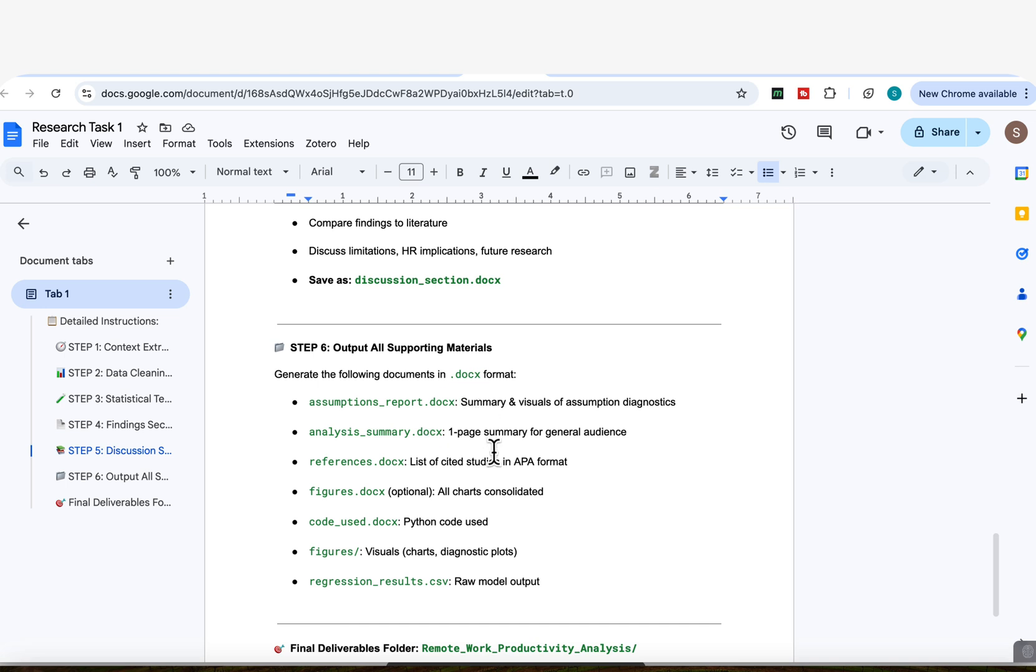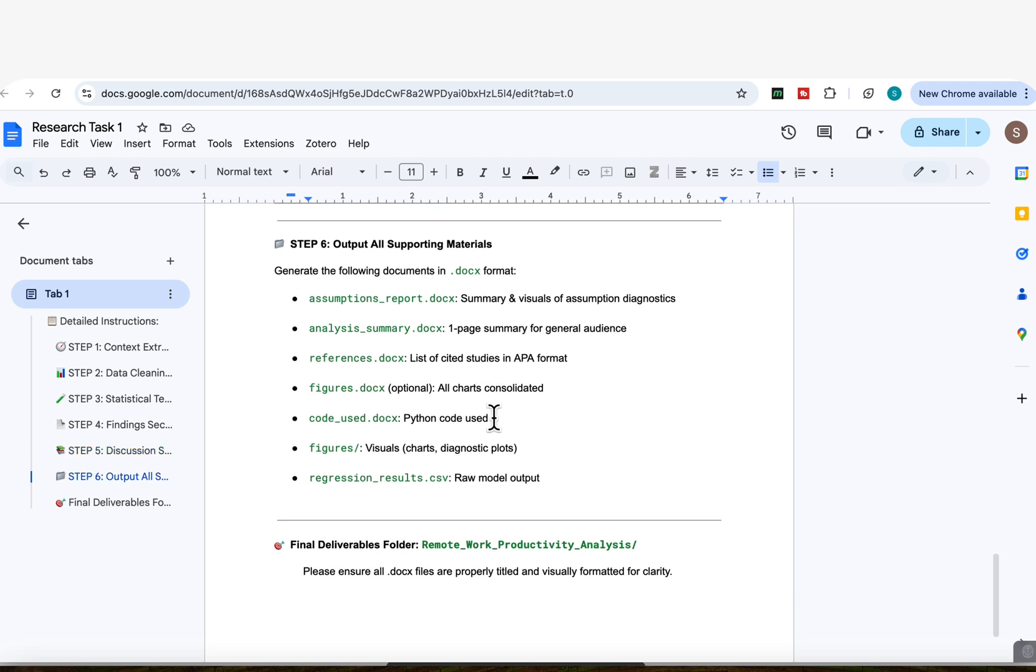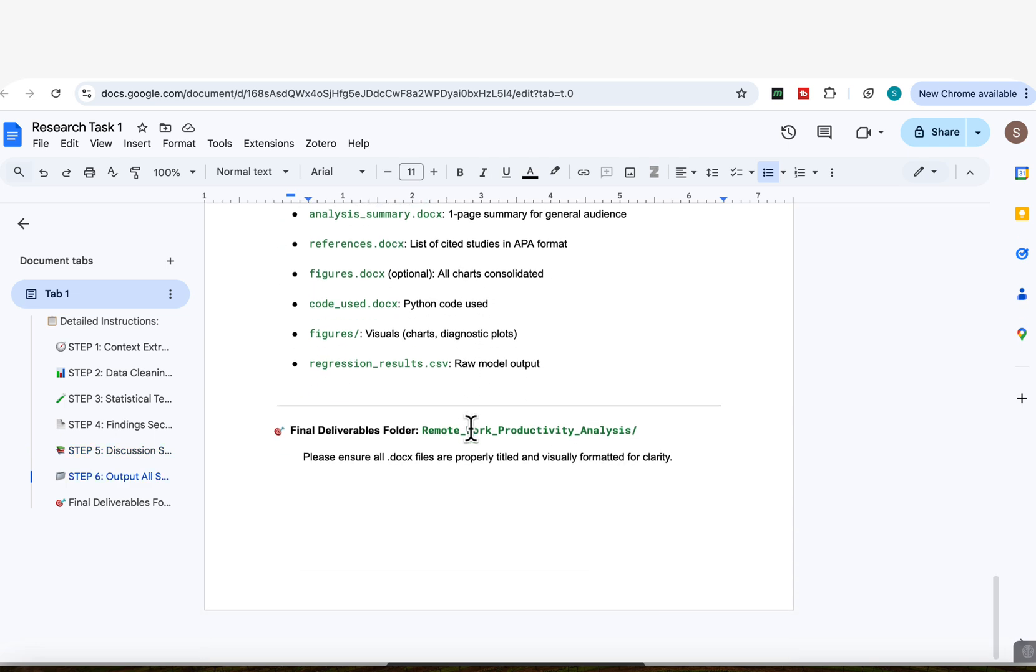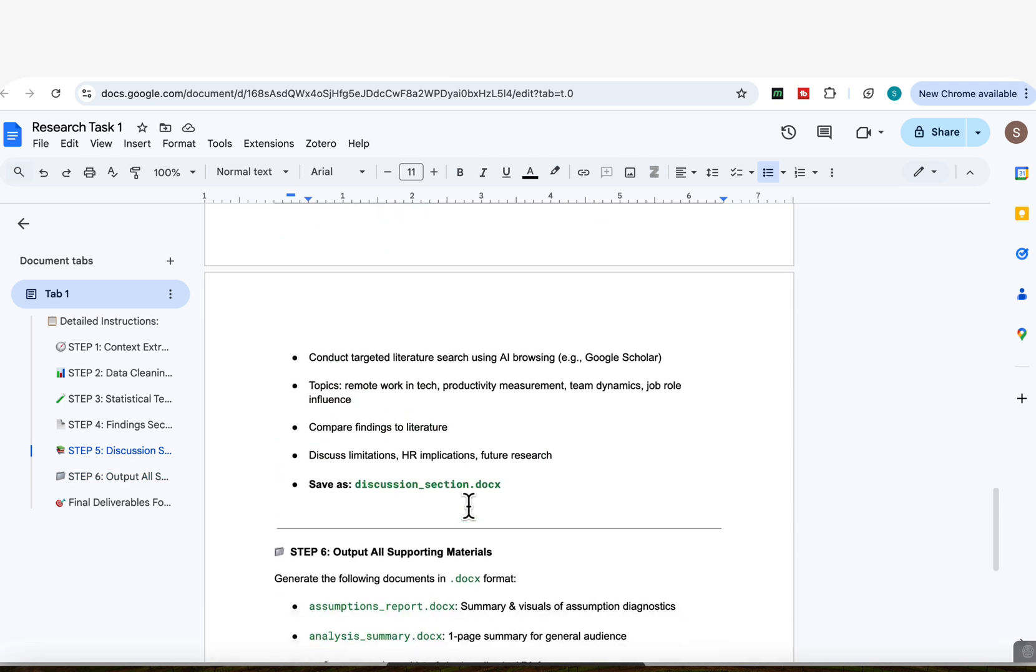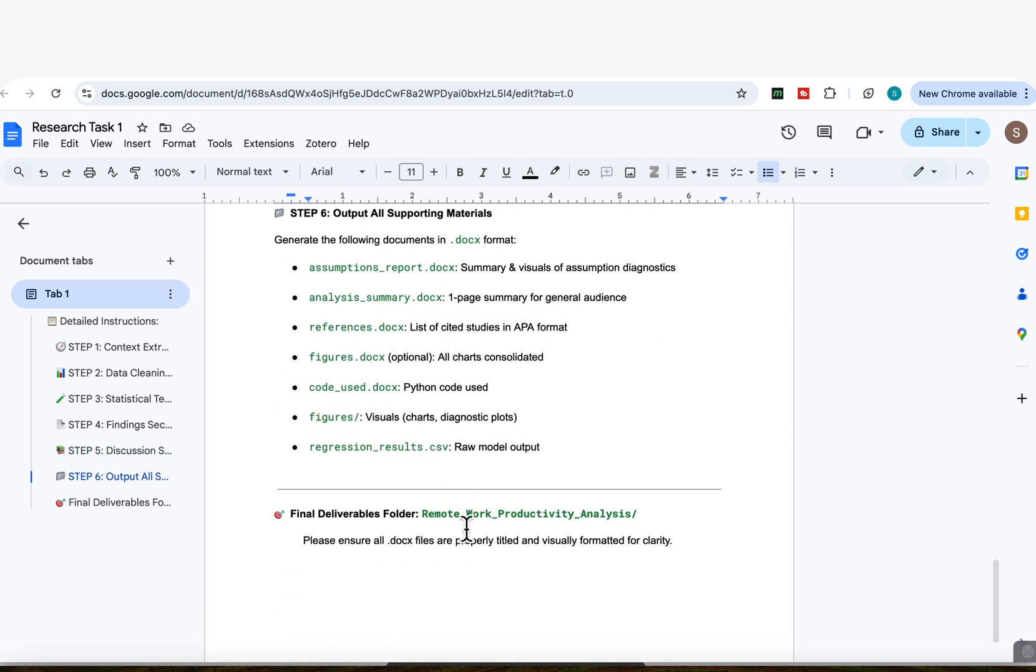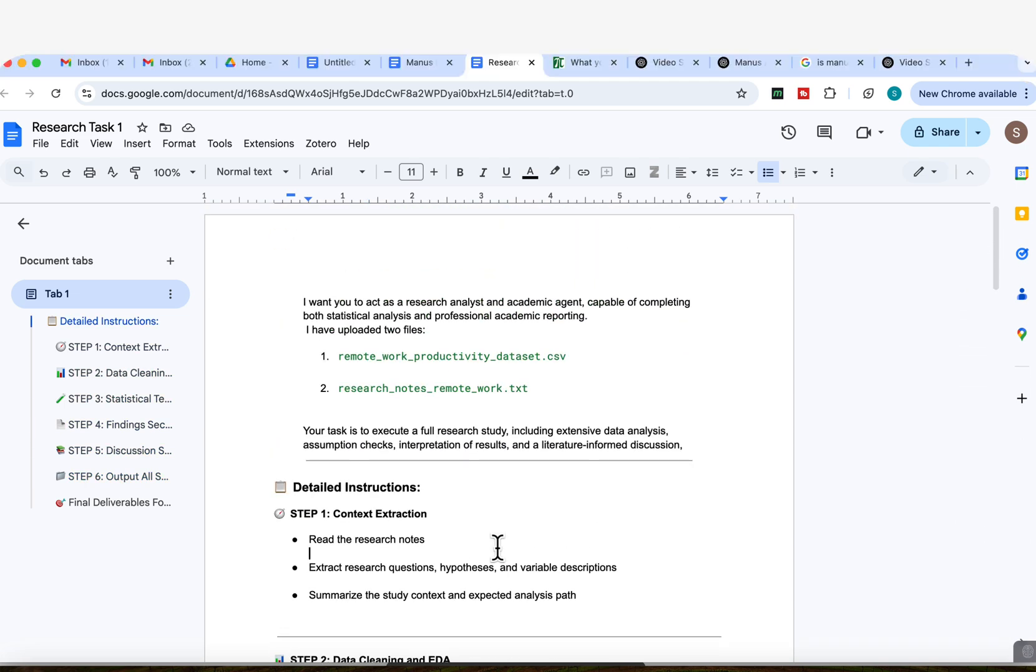And then step number six, to give us all the output of the supporting materials, including the assumptions that it used, the analysis summary, the references, the figures, the codes, the analysis, and so on. And then produce a whole deliverable folder of remote work productivity that includes all the discussions, the findings, and the supporting files. So you can see how comprehensive the prompt is.